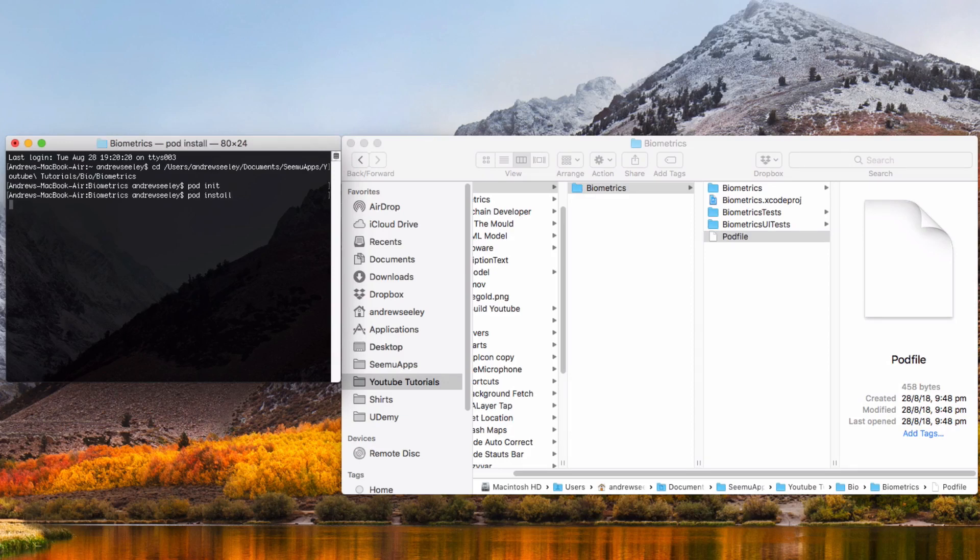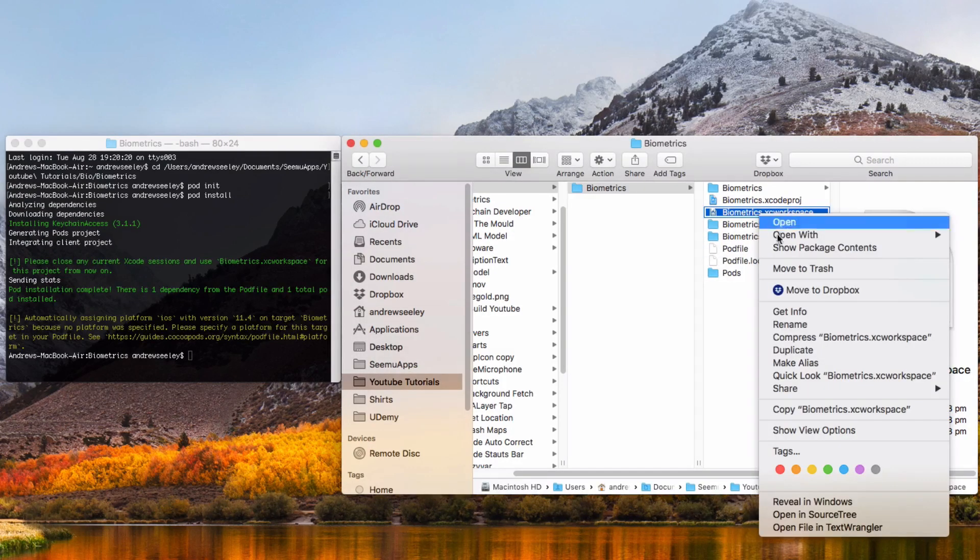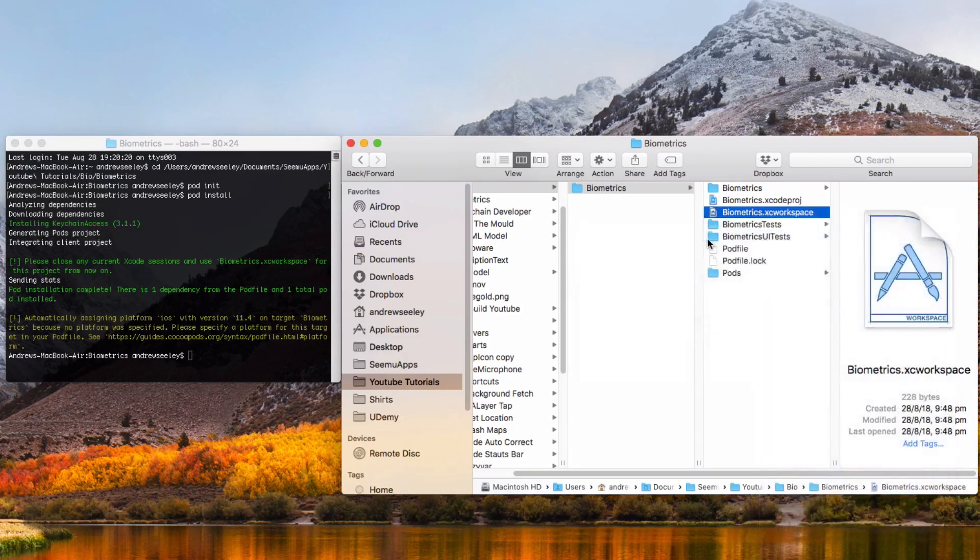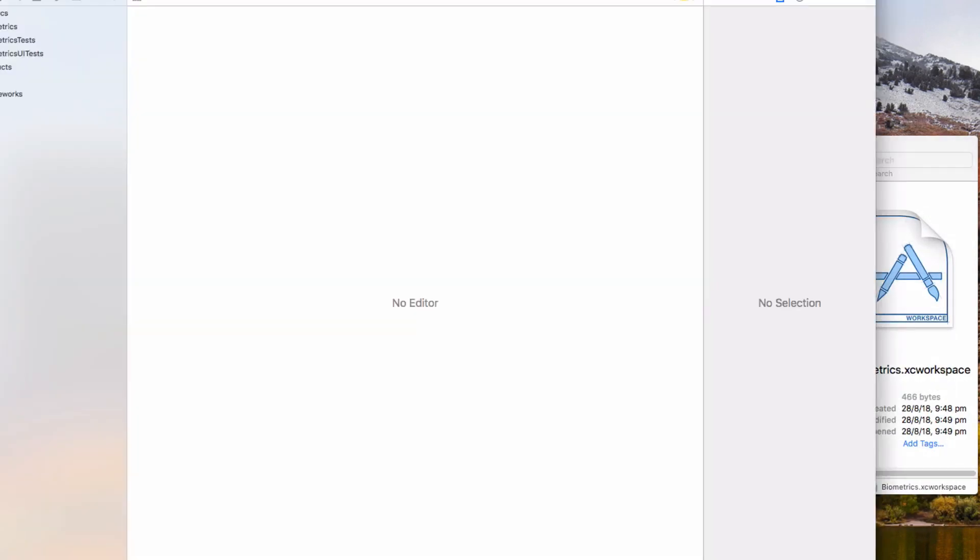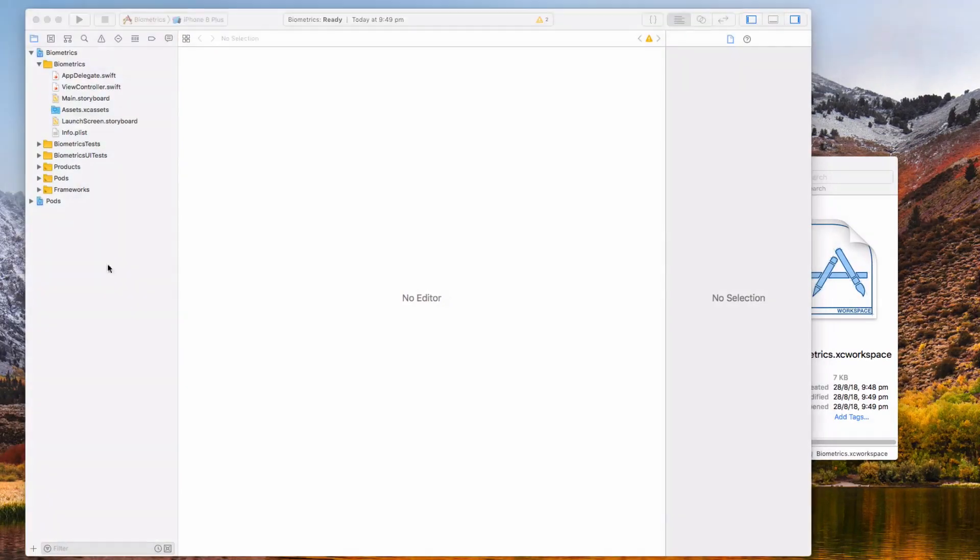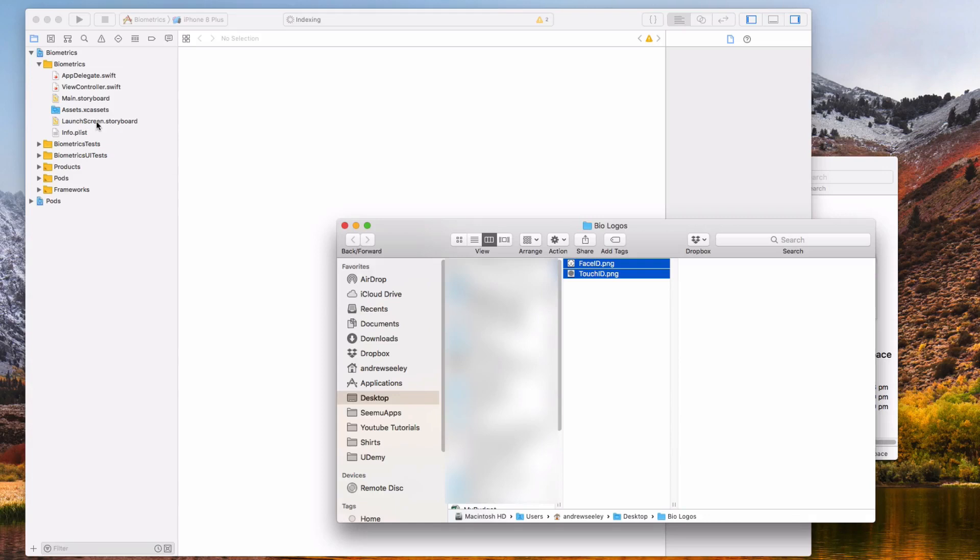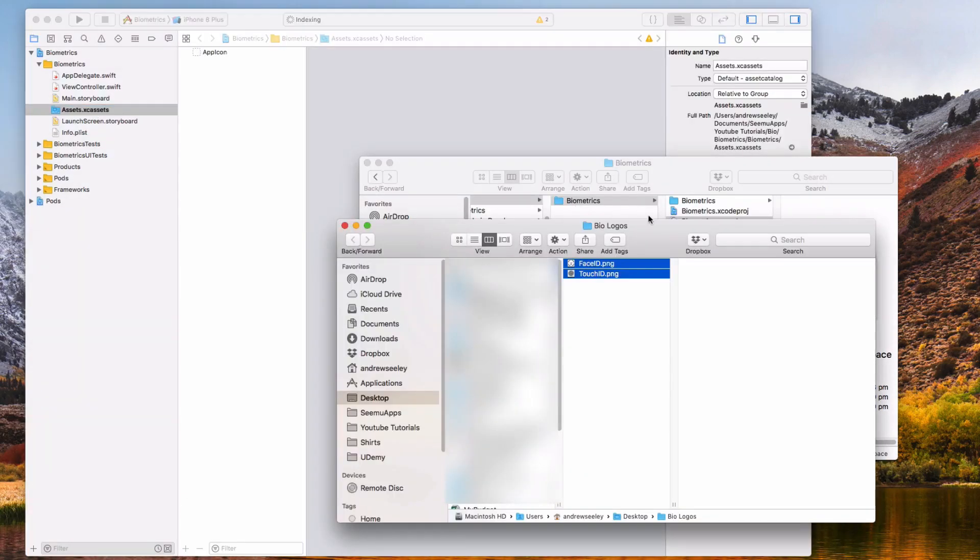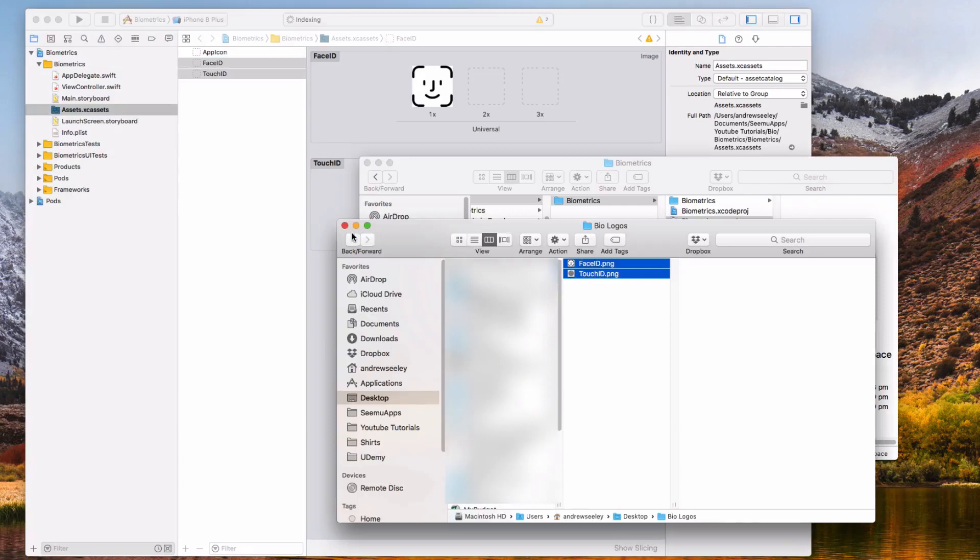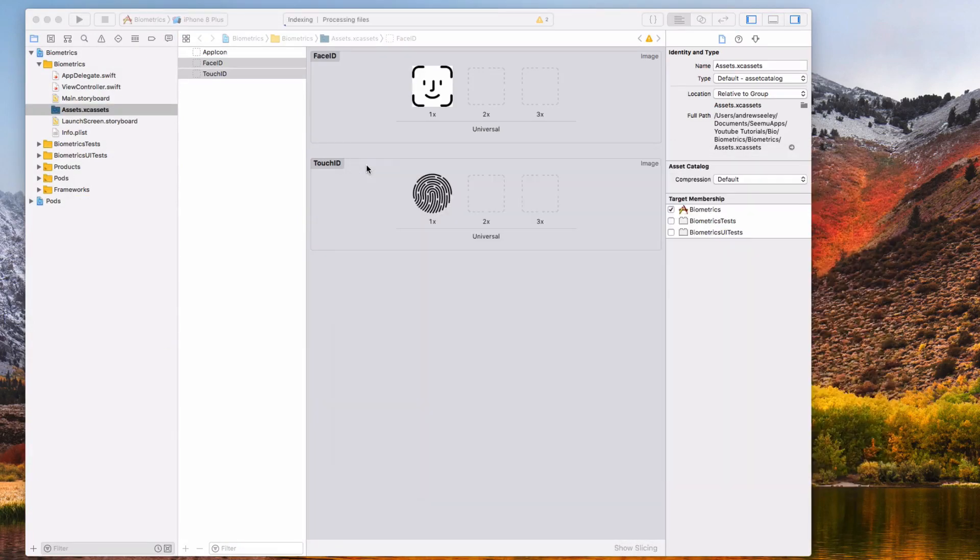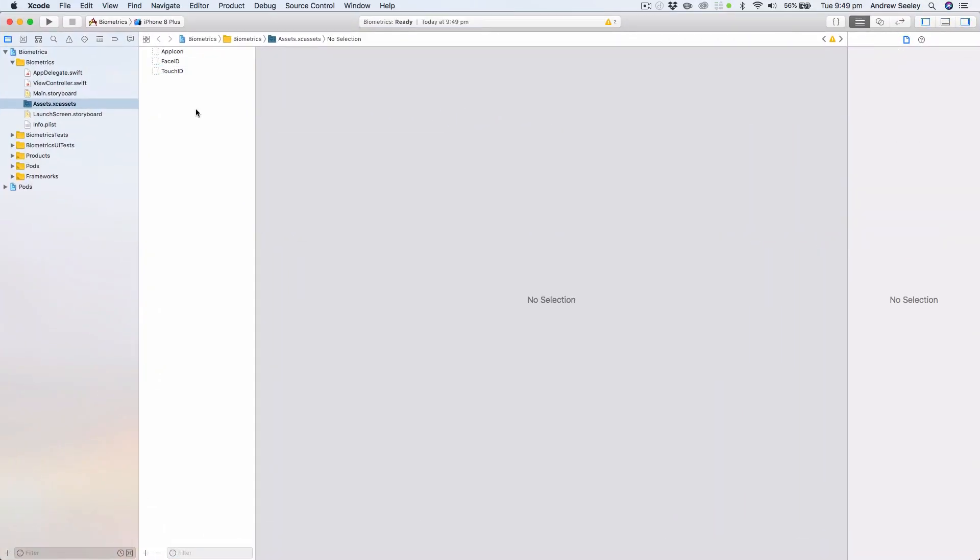Now open up your xc workspace file in Xcode. In the project I've got some logos for Touch and Face ID which you can download in the description below. I'm going to add that to the asset catalog because we're going to use these logos later on.